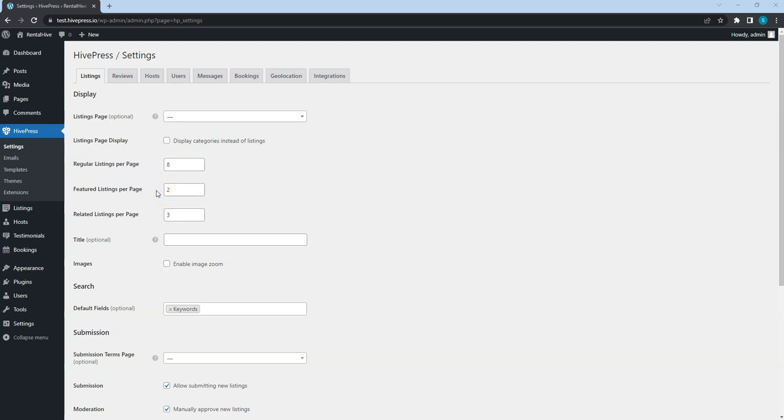Also, note that if something is not clear, you can hover on the question icon for an extra description. Additionally, you can check our docs or ask a question on the HivePress Community Forum.